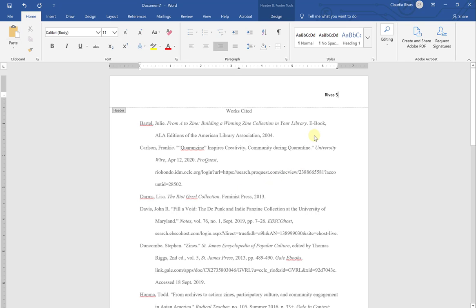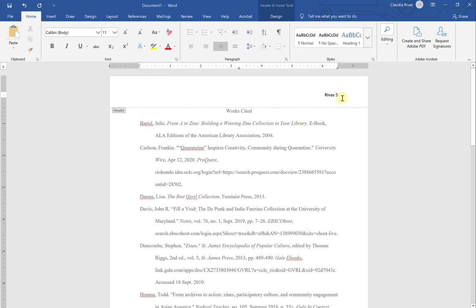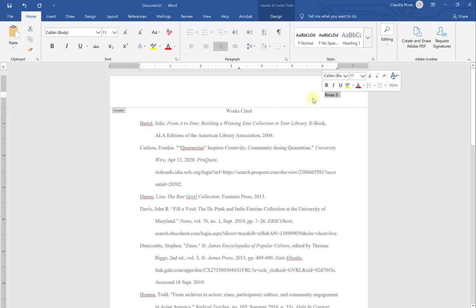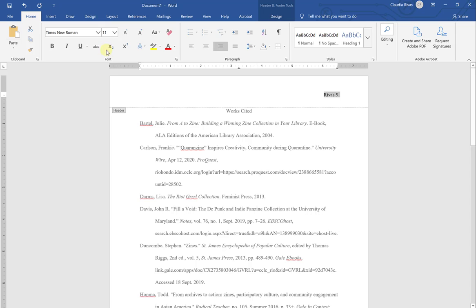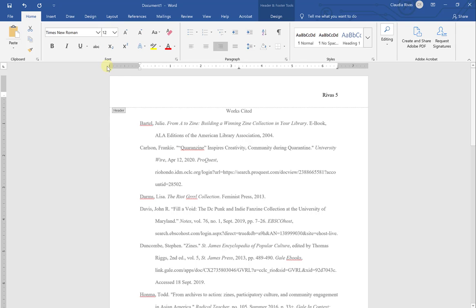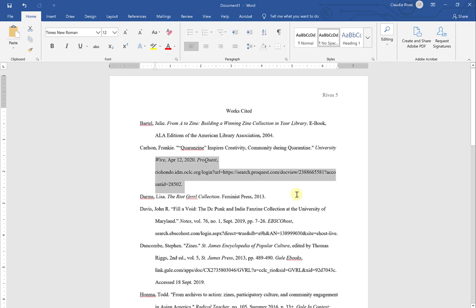Now, really important to note is that the font and font type here has gone back to the default of Word, which is Calibri 11. A lot of students make the mistake of leaving this the way it is, but you need to make sure it matches with the rest of your document. So I'm going to highlight this and change it to Times New Roman 12-point font. And if I double-click outside anywhere in my document, that is now part of my header.